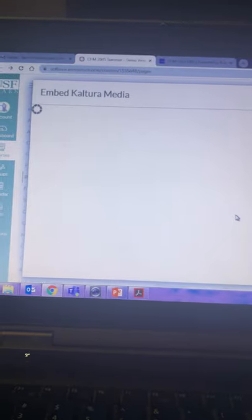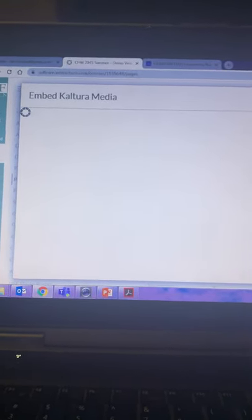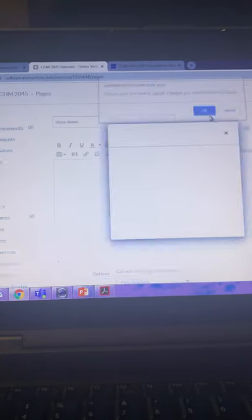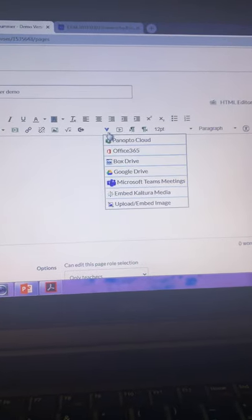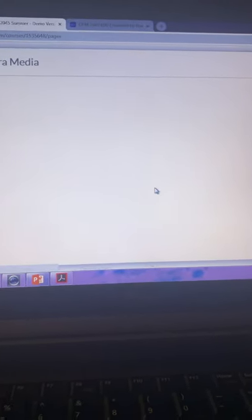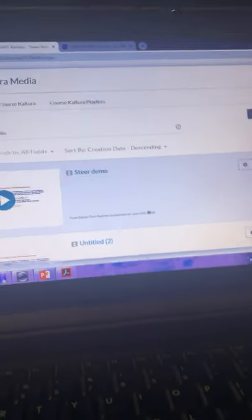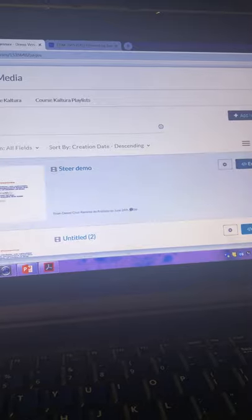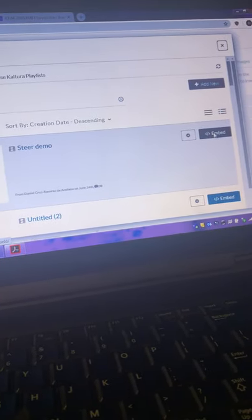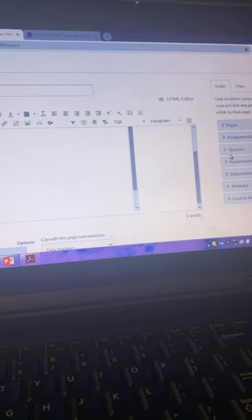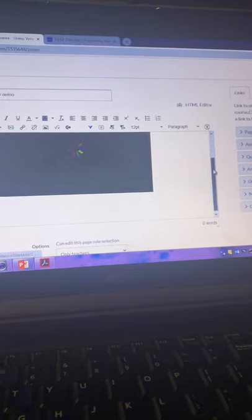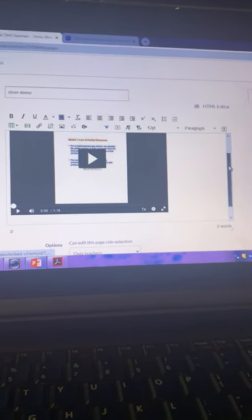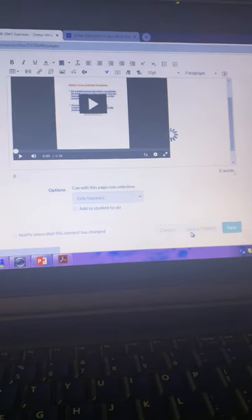I'm going to close it and try again because it never takes this long. So let's see. Blue V, embed Kaltura media. There we go. There I have all the videos I have in my Kaltura. So I'm going to pick the SteerDemo and I'm going to embed that video to the page. There is the video. So you click save and publish.